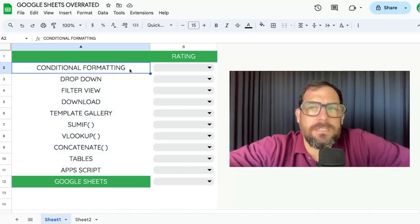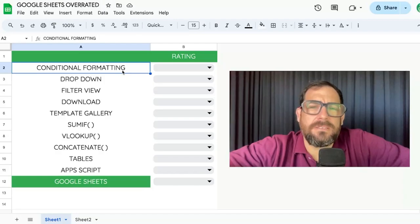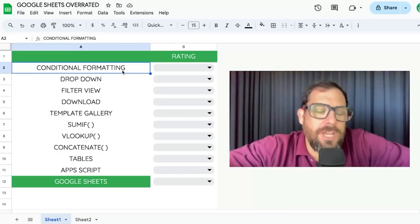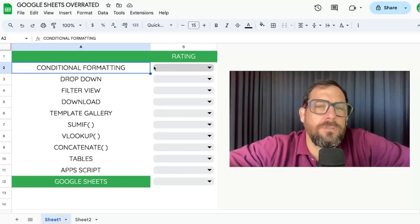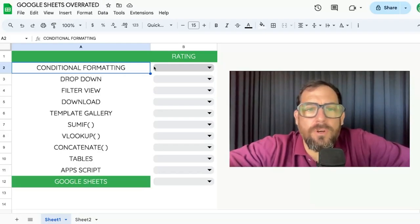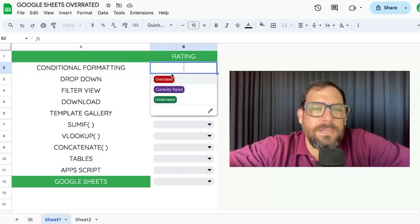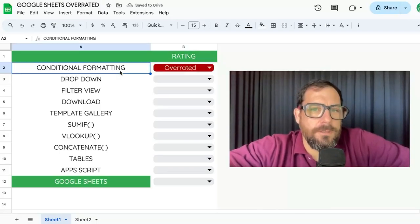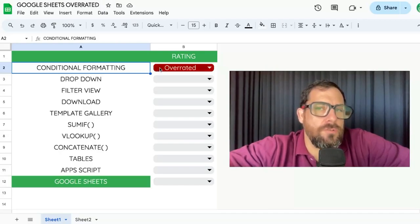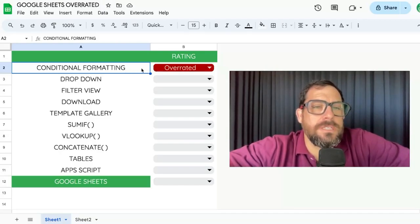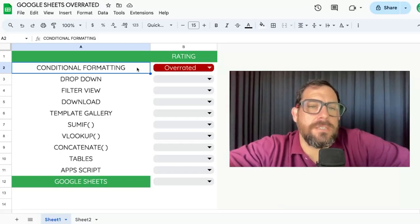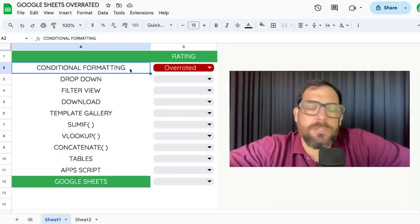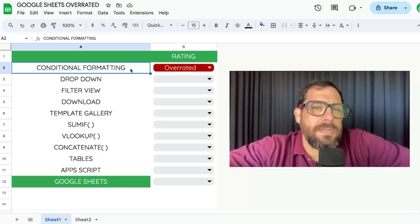The first thing on our list is conditional formatting. We take some criteria and change the formatting of certain words, cells, columns, rows. I think this is overrated. It was one of the most useful things, but having real data is better than conditional formatting. And what's even worse is that people will just color cells without conditional formatting, which is way worse. But I still think conditional formatting is overrated.